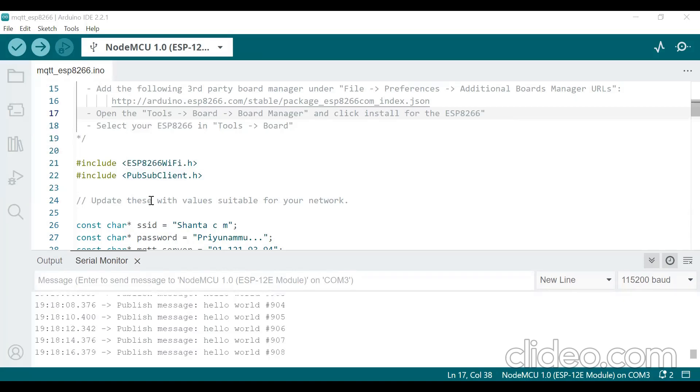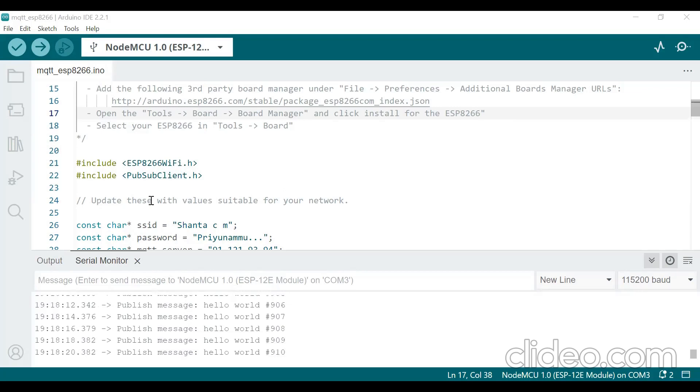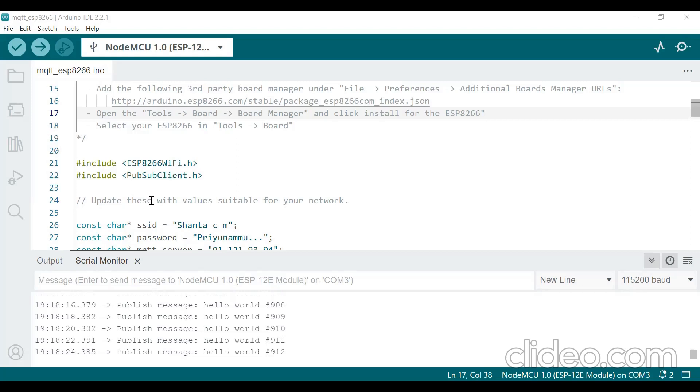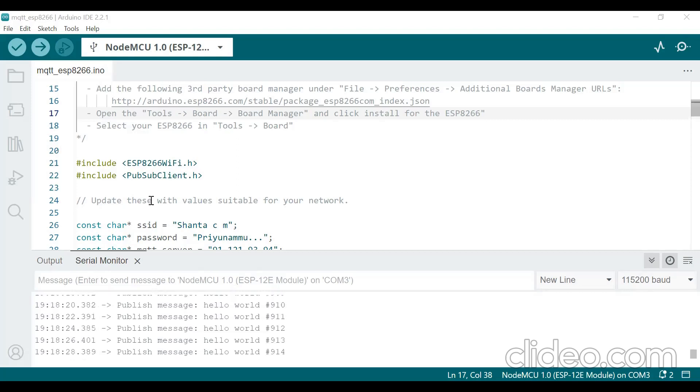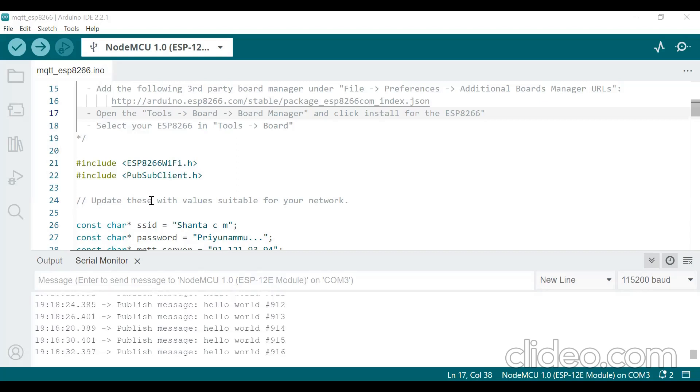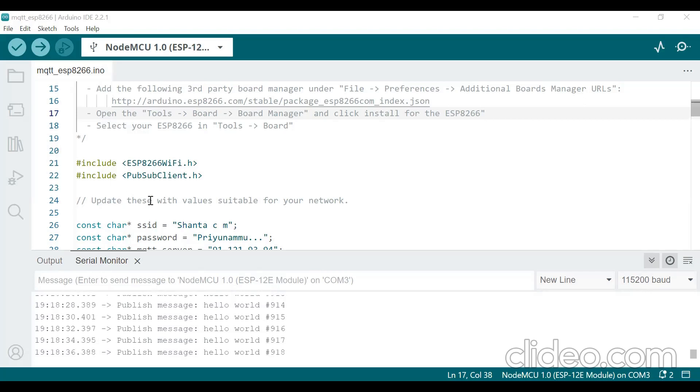So two things you have to do in this experiment. NodeMCU must be connected to the laptop or desktop where the program must be uploaded to your NodeMCU. And in the second part, the my MQTT app must be installed and it is turned on in your mobile.